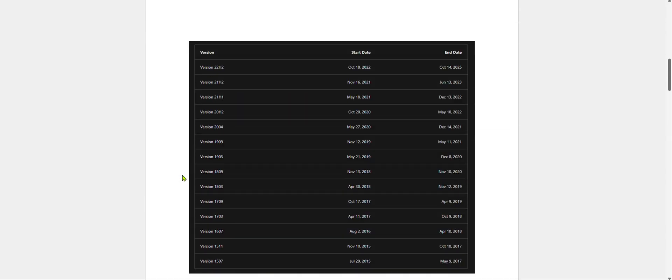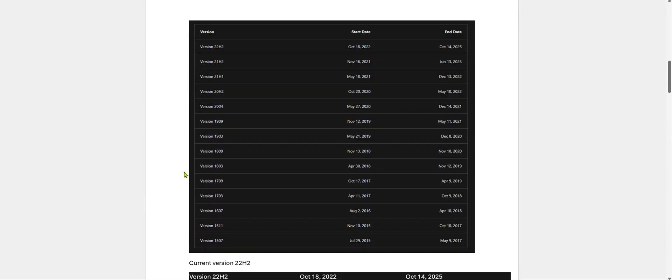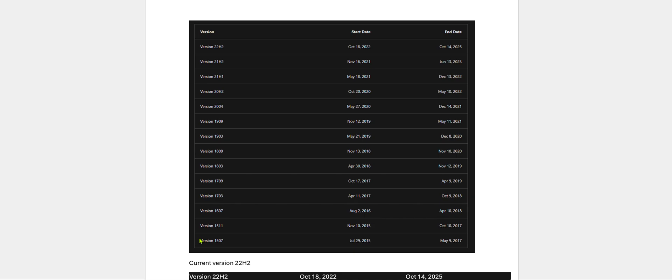Let us look at the versions that were available and got out of service in Windows 10. As I mentioned earlier, version 1507 was launched on July 29, 2015, and over the years Microsoft provided consistent updates from 2015 till October 18, 2022. The final version was 22H2 and the end of service is on October 14, 2025.